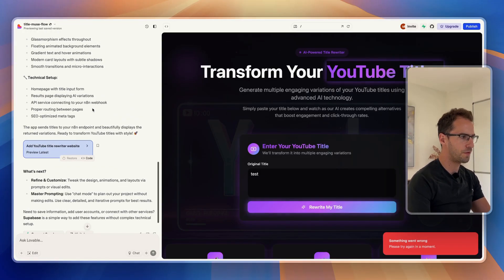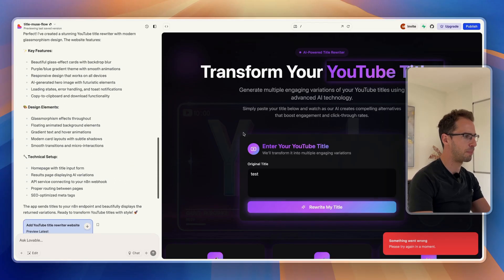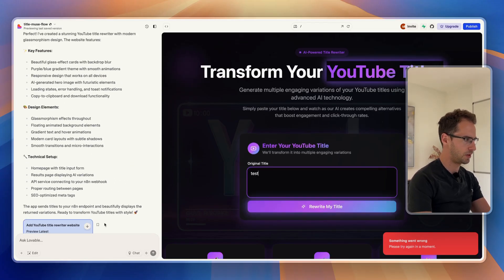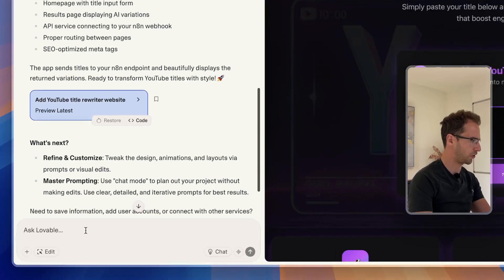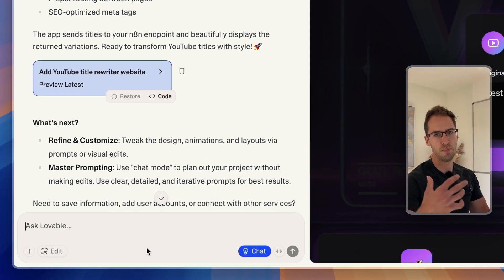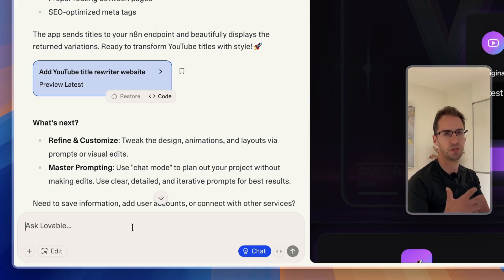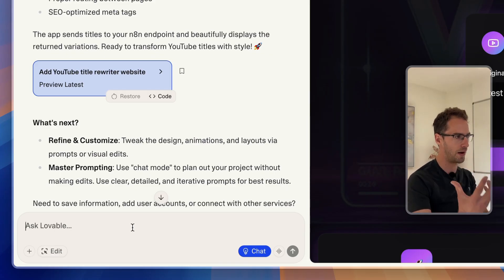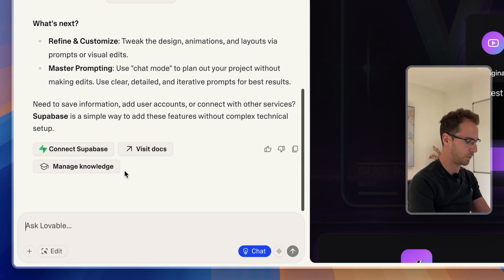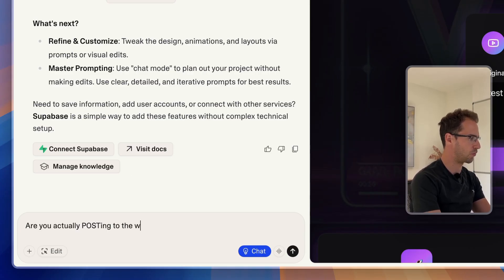The first thing I want to double-check is whether we're actually posting to that webhook. So I'm just going to put Lovable in chat mode. If you put chat mode on Lovable it doesn't use credits, so it's good for asking questions back and forth when you're not actually trying to build anything. I just want to confirm: are you actually posting to the webhook I gave you?